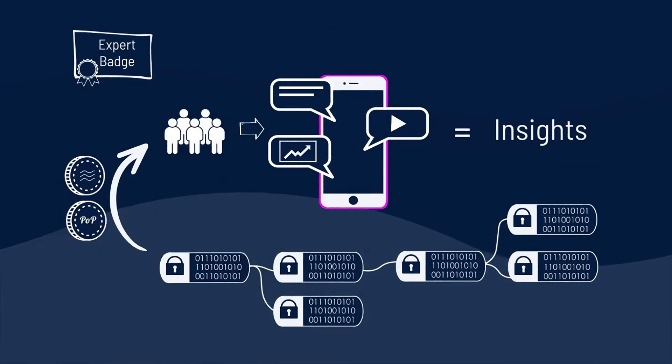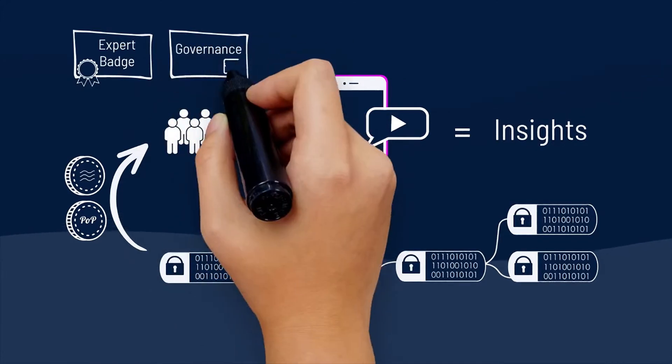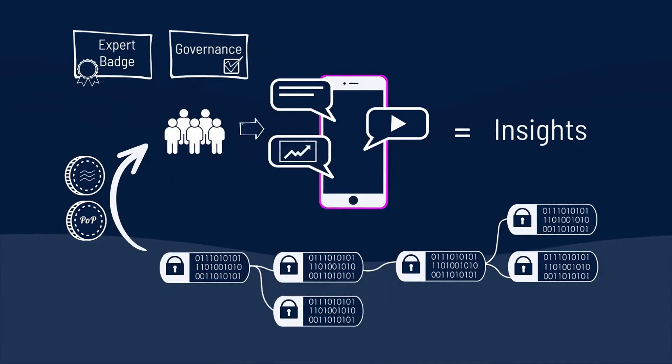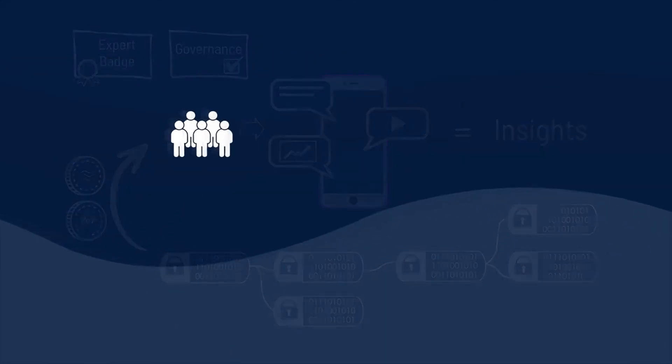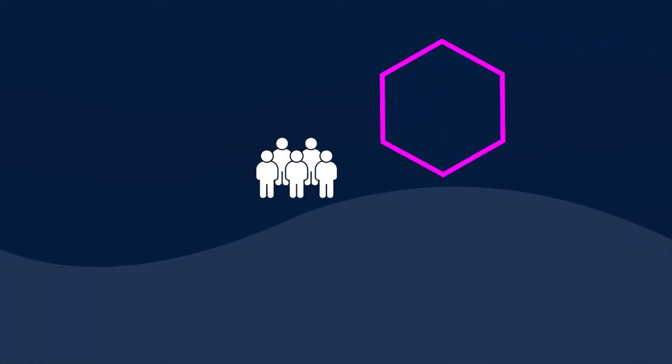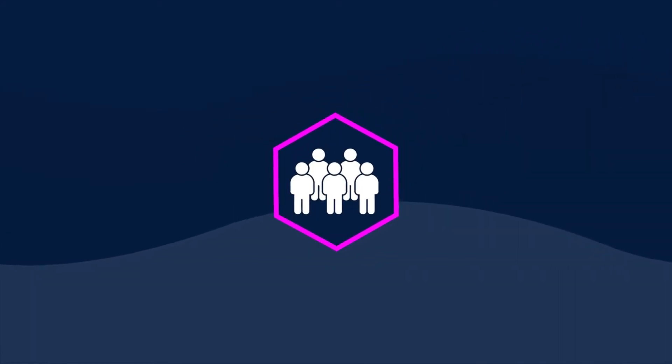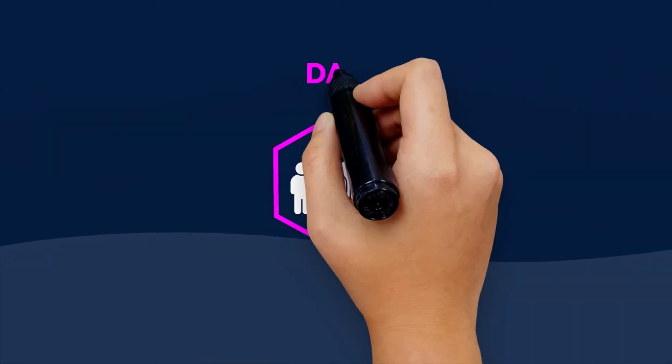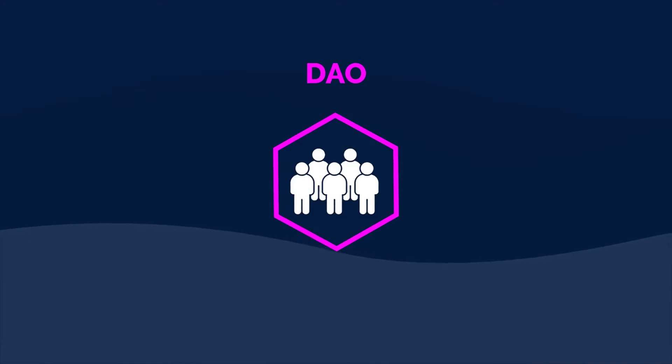creators and learners earn badges that validate their expertise, as well as give them voting rights on the direction of the platform. Not only can you form a group to co-create and sell fresh insights, you can make that group a DAO.